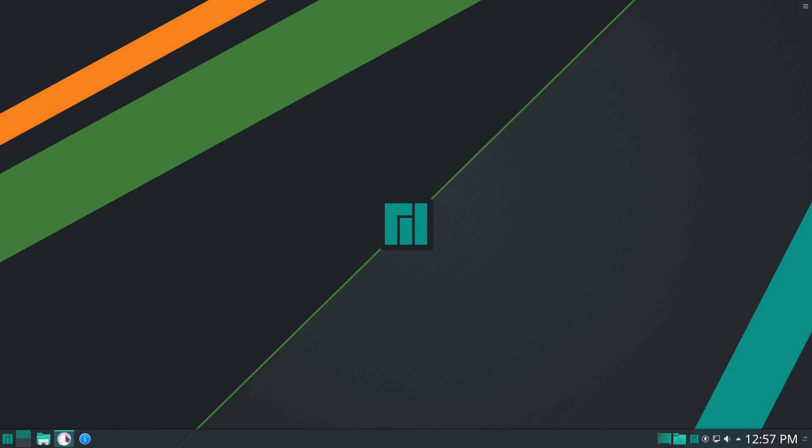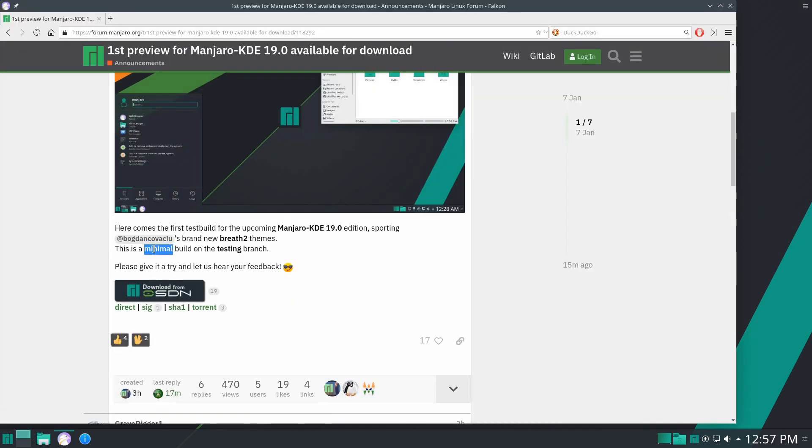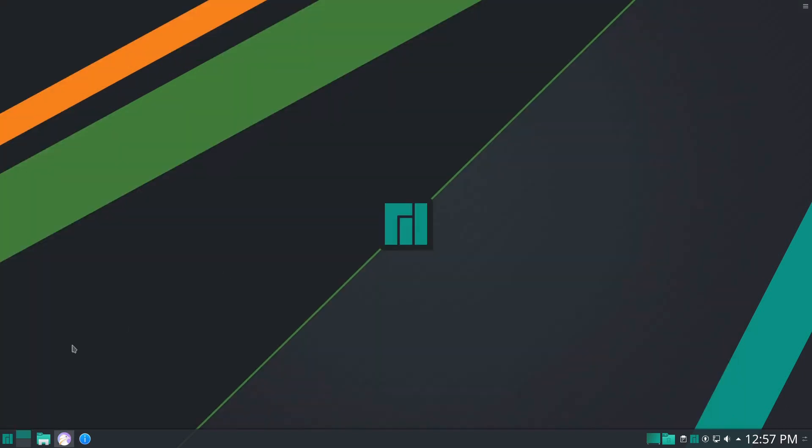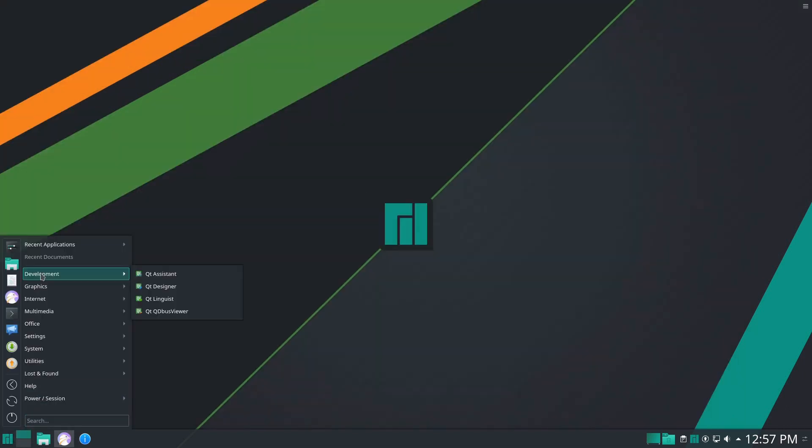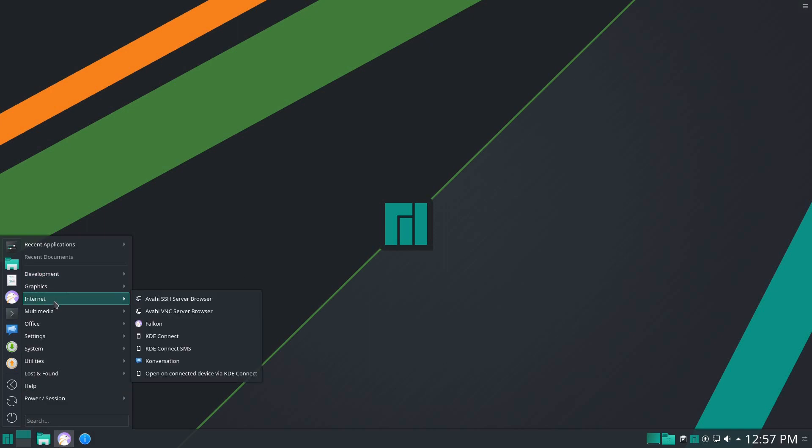Now, they did mention this is a minimal build in bold letters, and I think that's what they're making clear—there isn't much additional software included here. I took a look at the GNOME version of 19.0, the preview for that, and it is a full release.